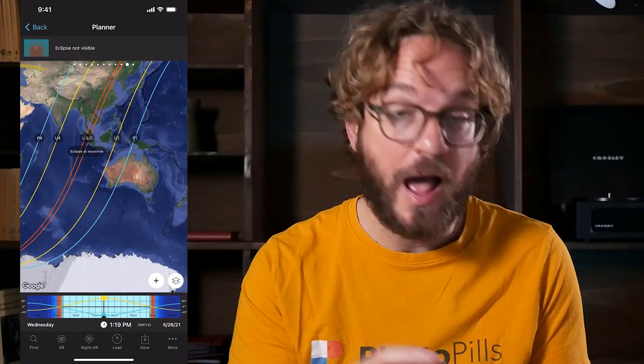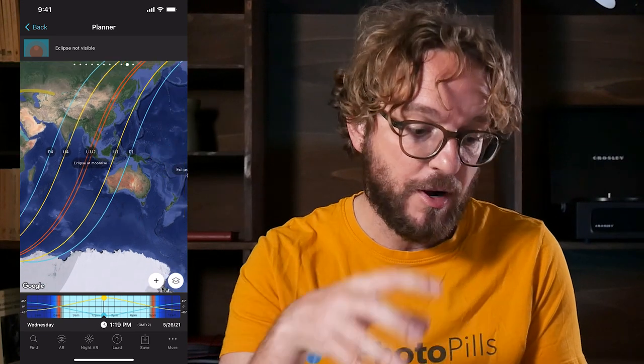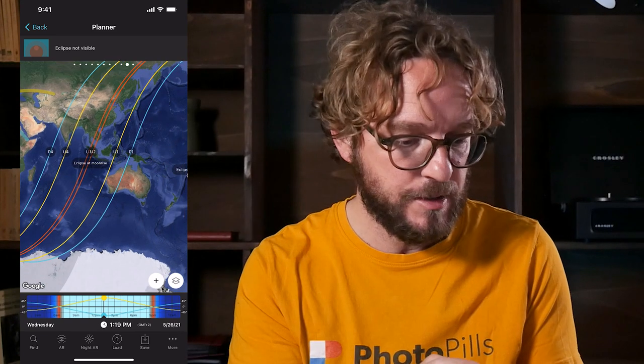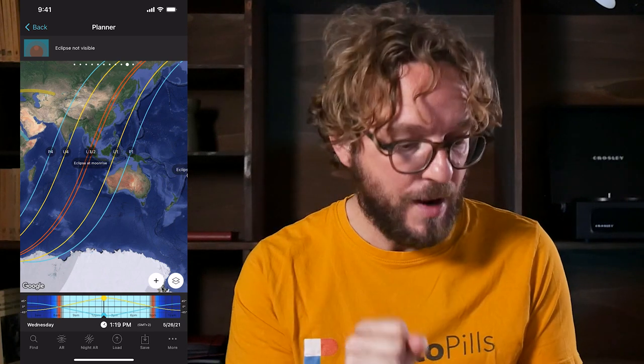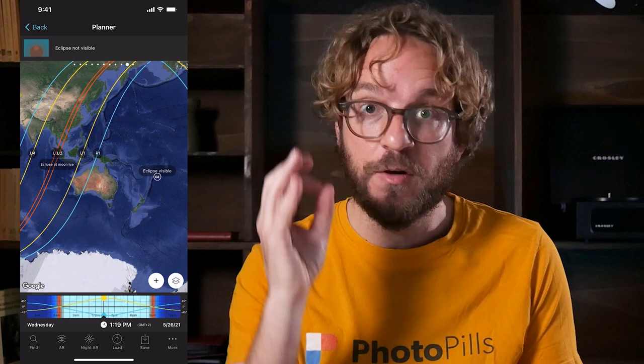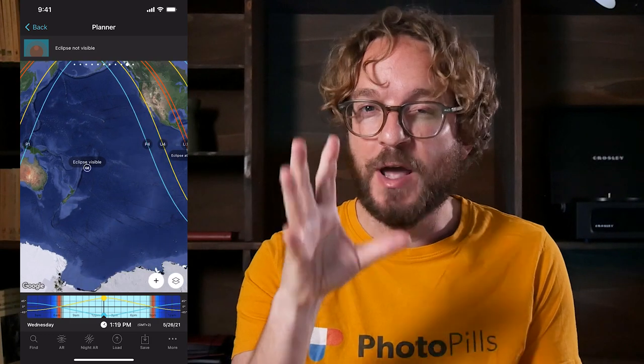Finally, the Total Lunar Eclipse will be visible at Moonrise in part of Australia, Oceania, Japan, Asia, China, and Russia. Again, in these locations some of the phases of the Eclipse will not be visible. Now that you know where the Eclipse is visible, let's see for a given location the phases you can photograph, and the exact time each phase occurs.